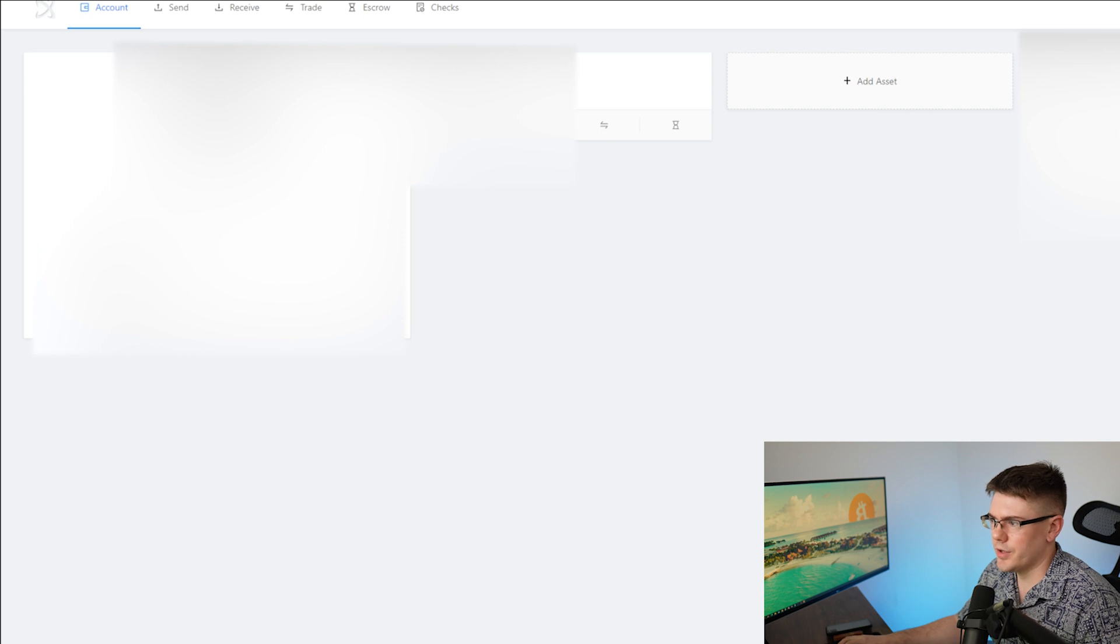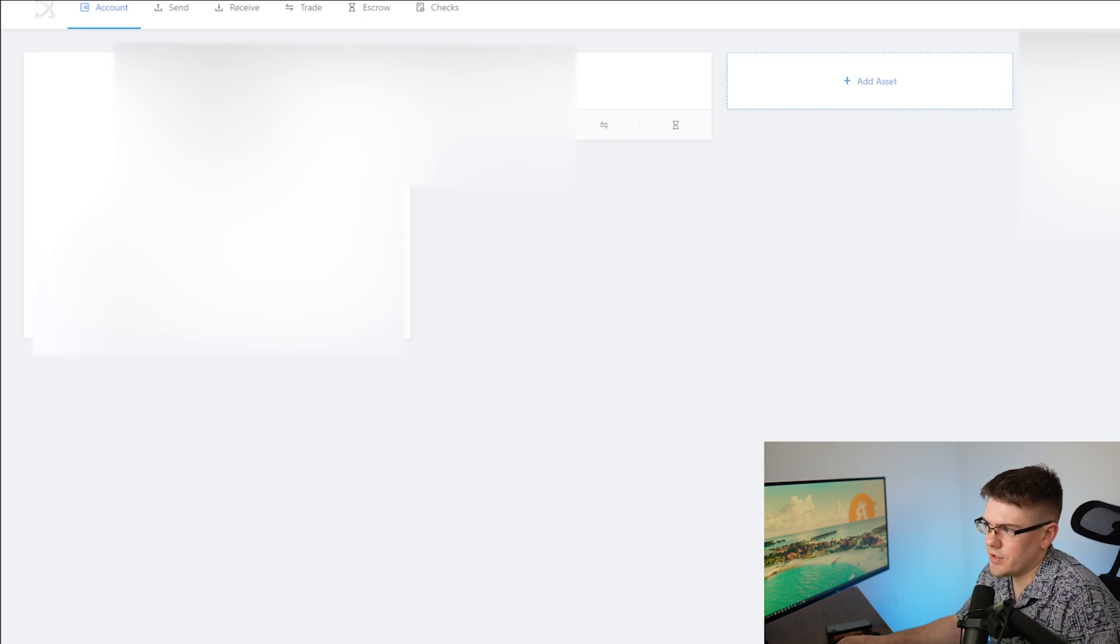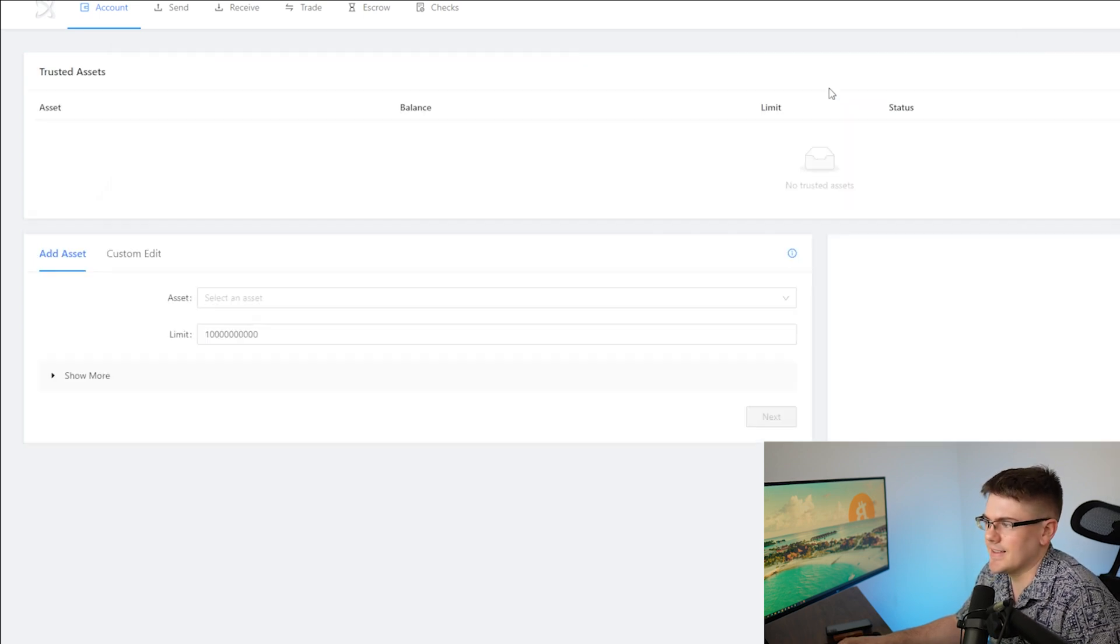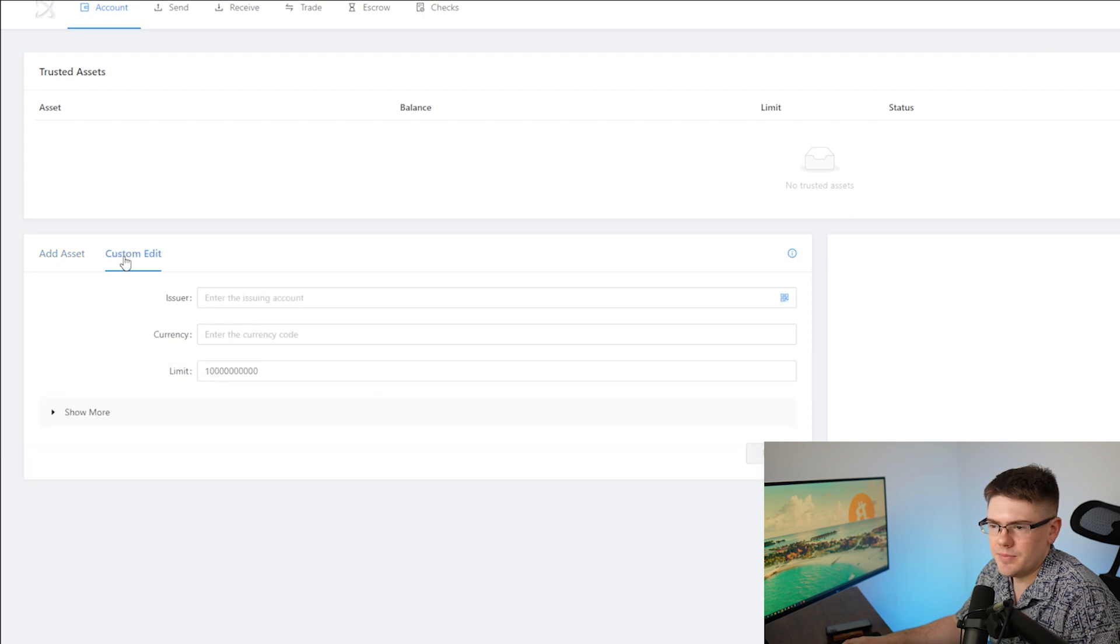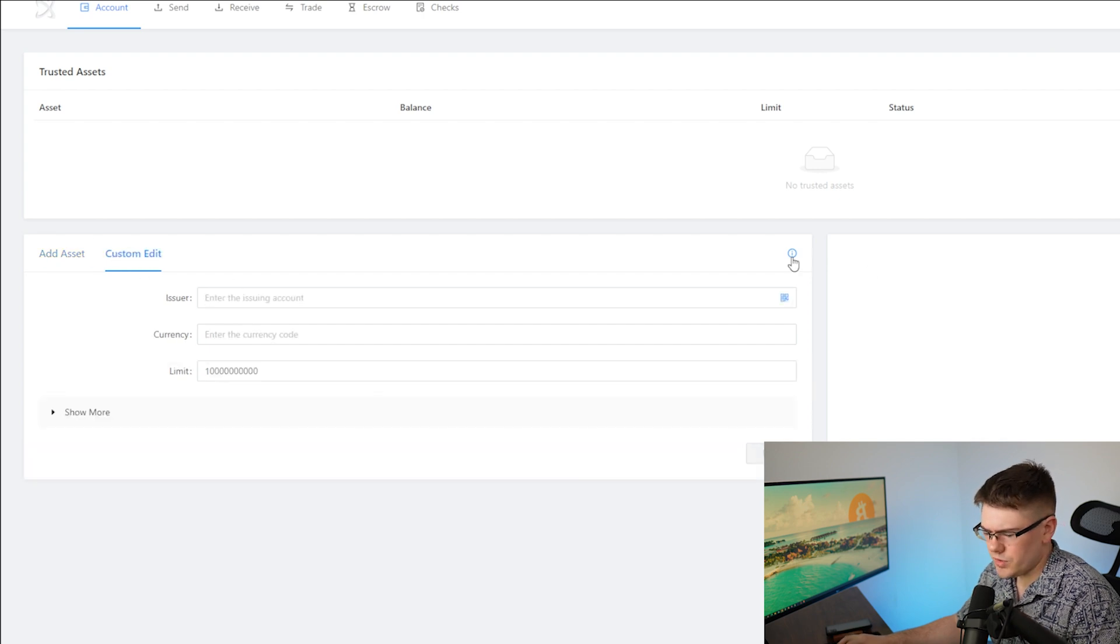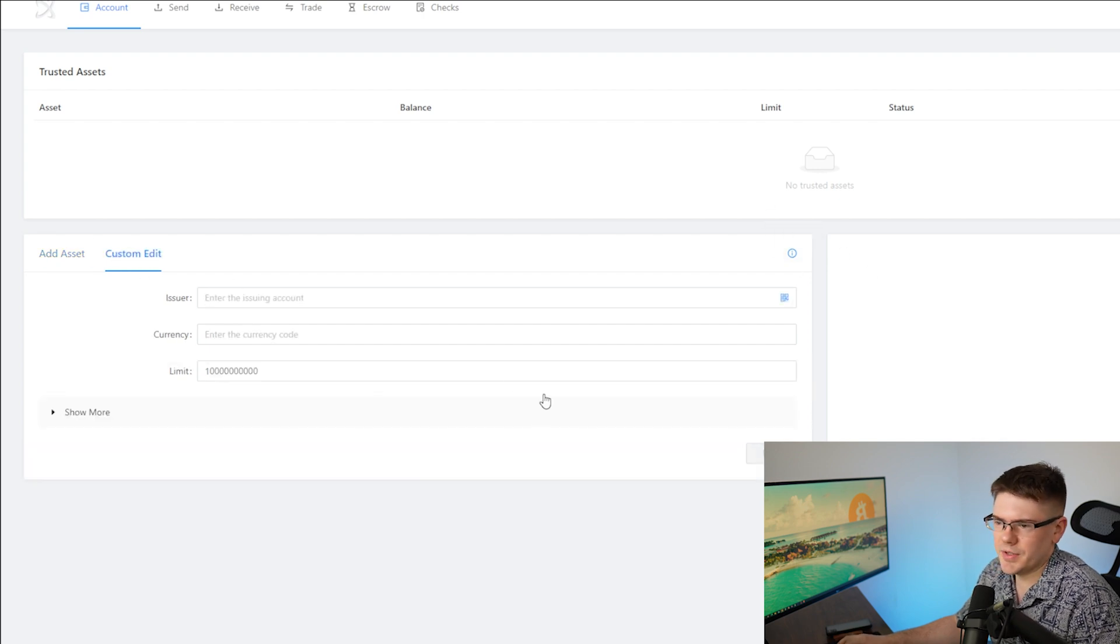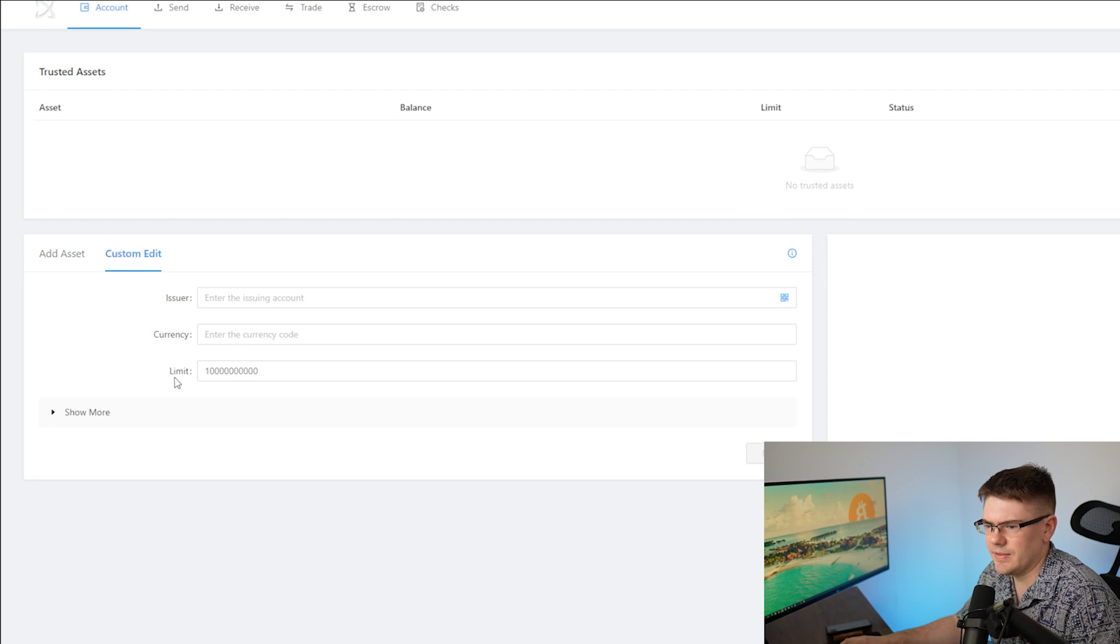So what you're going to do, you'll see in the center of the page here, add asset. You're going to go to that page and you will see custom edit where you are going to see issuer, currency, and limit code.